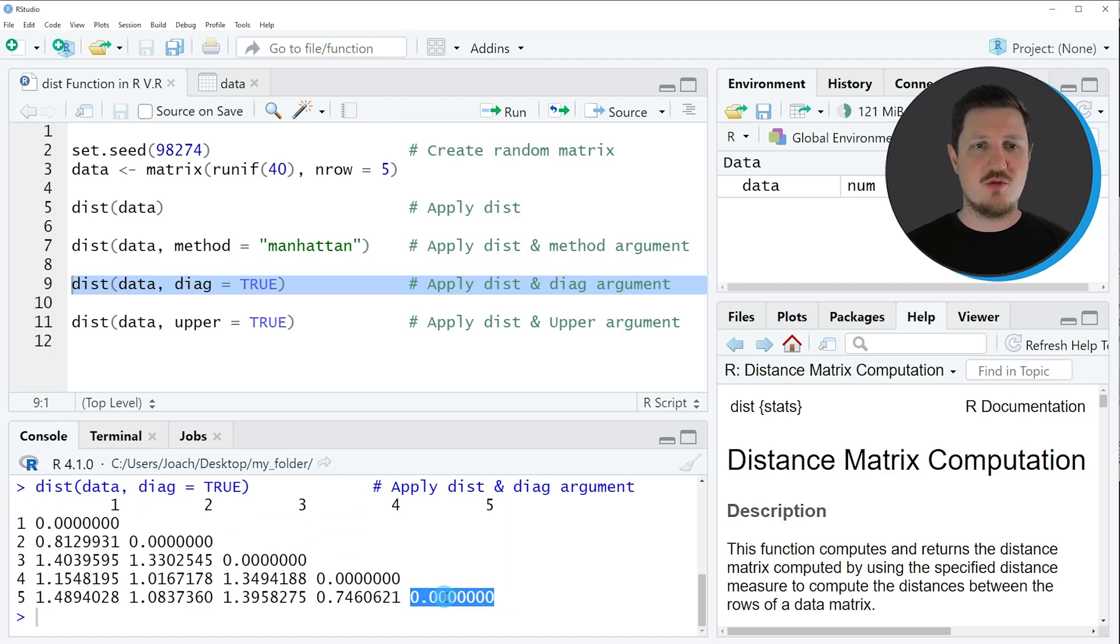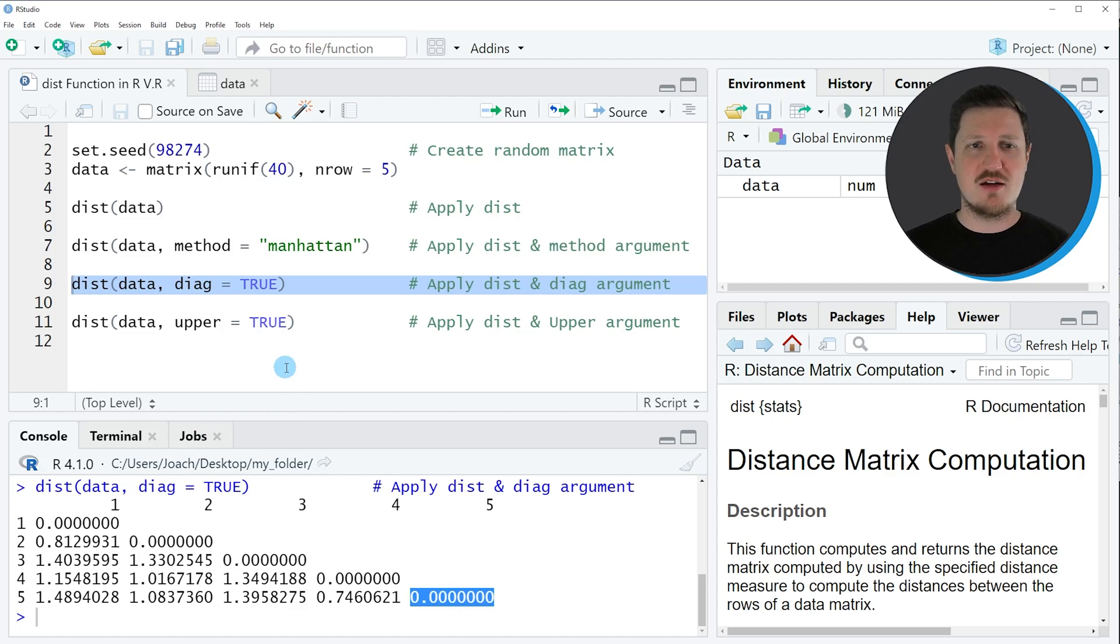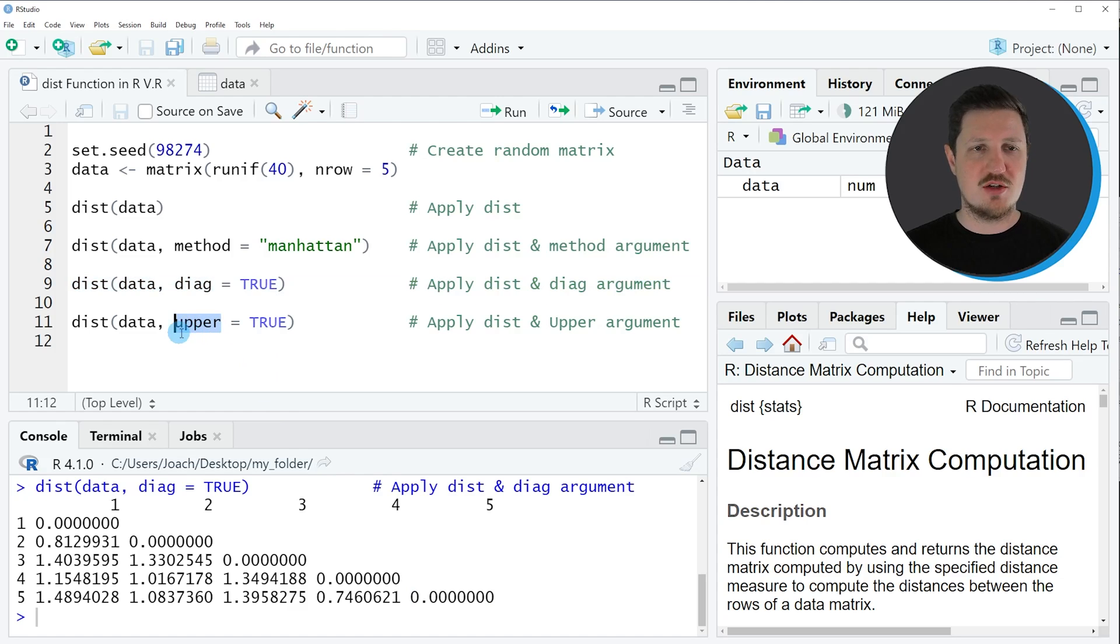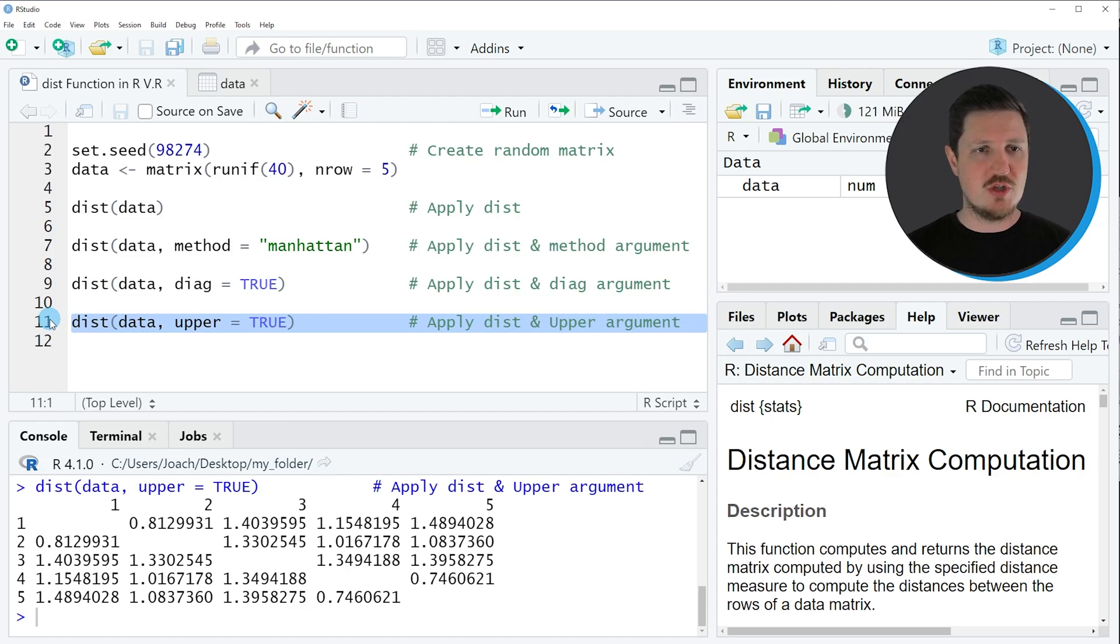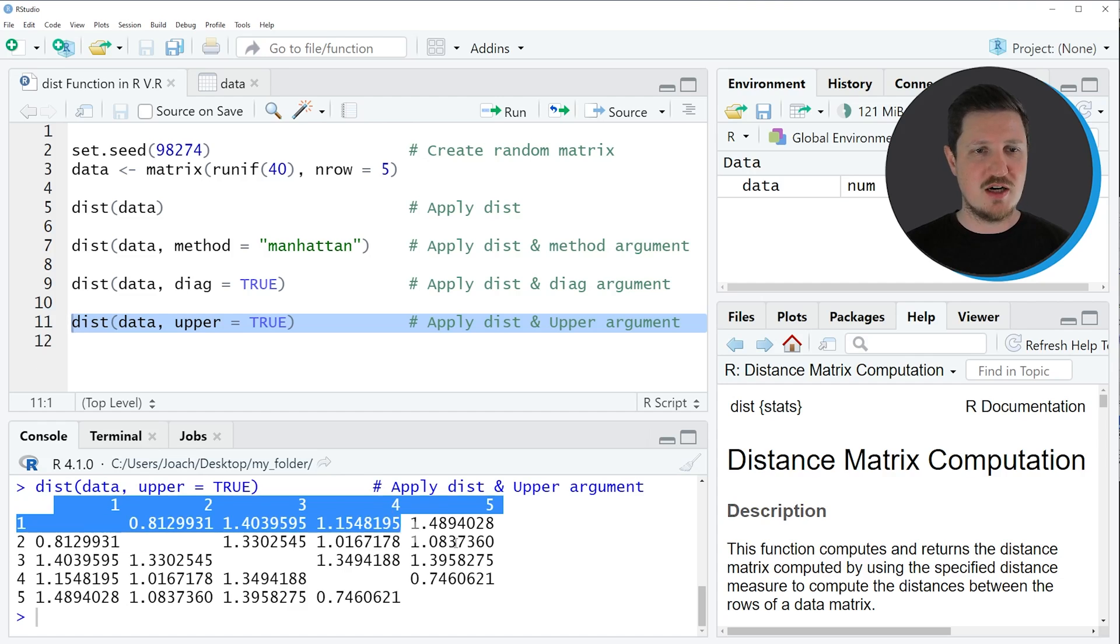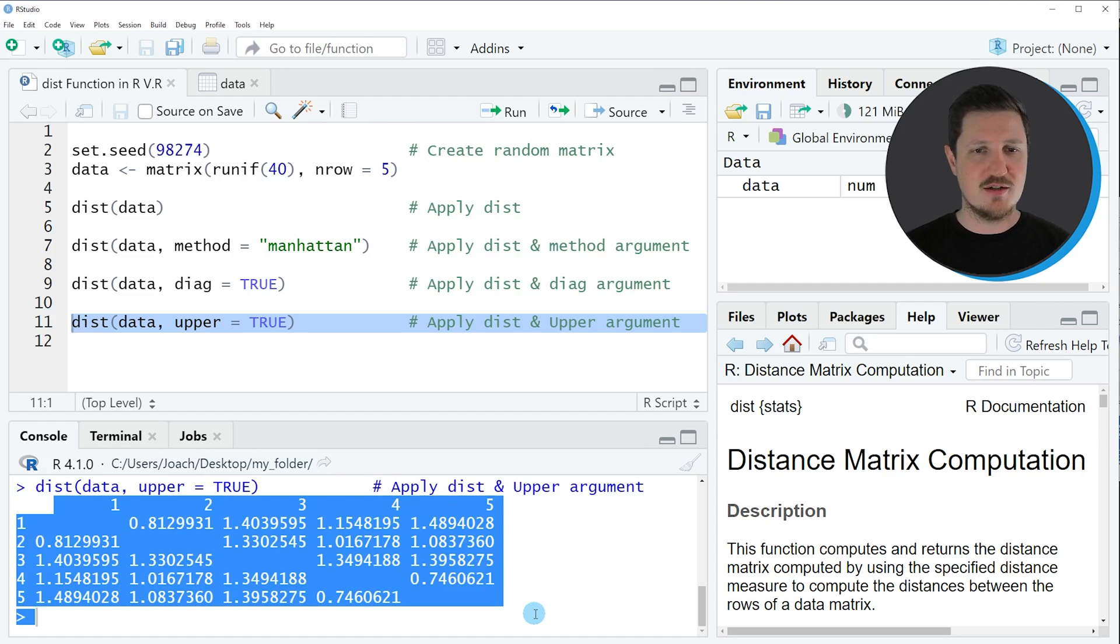Similar to that, you can also specify that you want to show the upper triangle of the distance matrix using the upper argument. If you set the upper argument to be equal to true, then the upper part of the matrix is also shown in the output as you can see after running line 11 of the code.